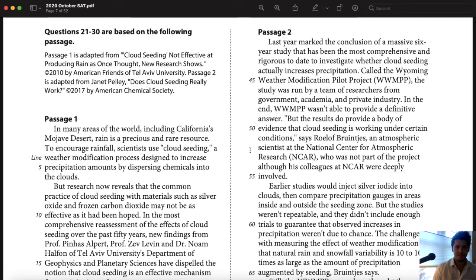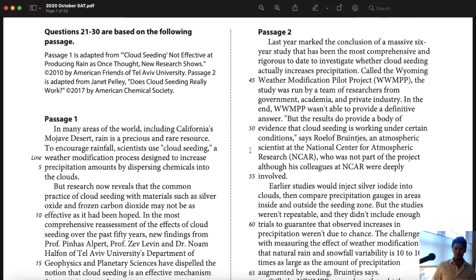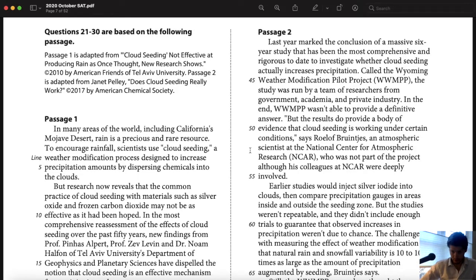Ladies and gentlemen, welcome back. My name is Jeremy Champa. We're going to be looking at the third passage from October 2020 SAT reading. This is the dual passage, so let's talk a little bit about how to approach a dual passage.